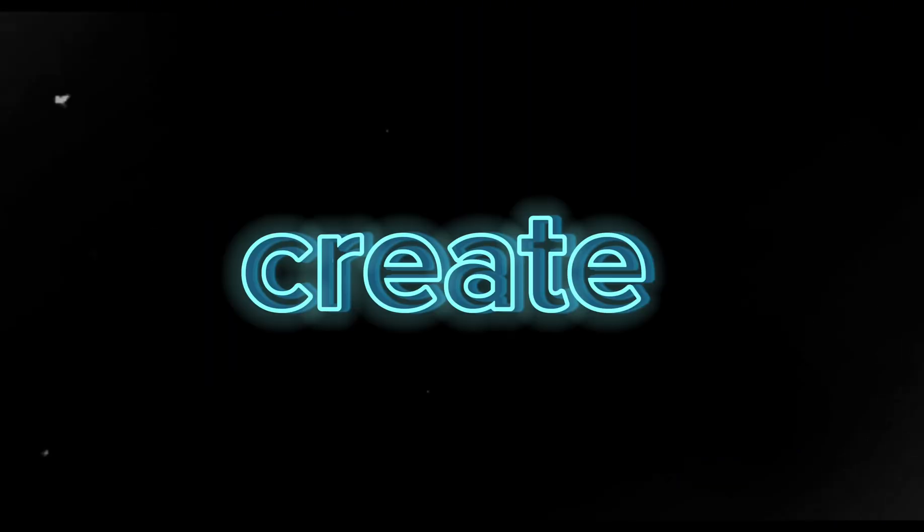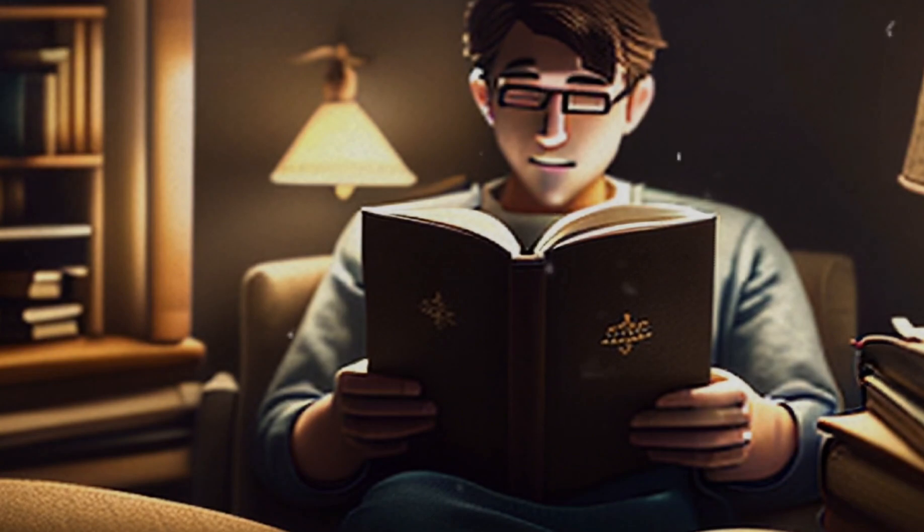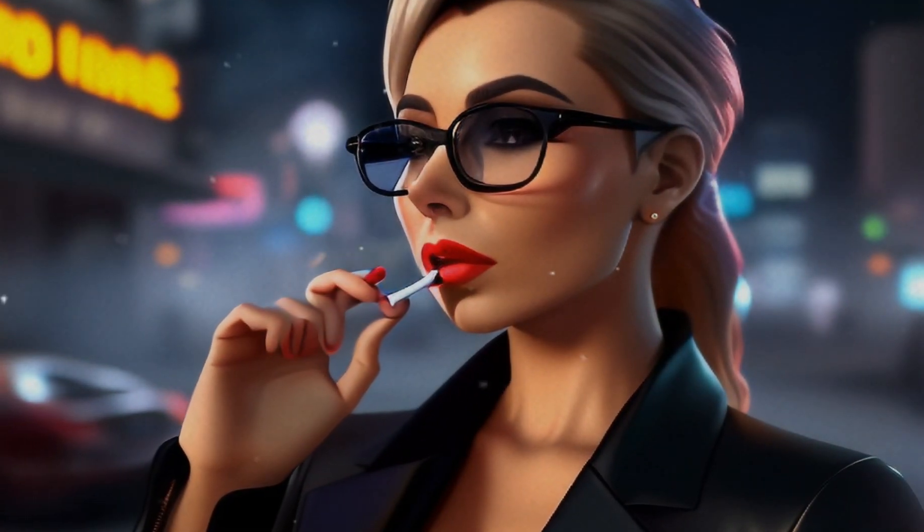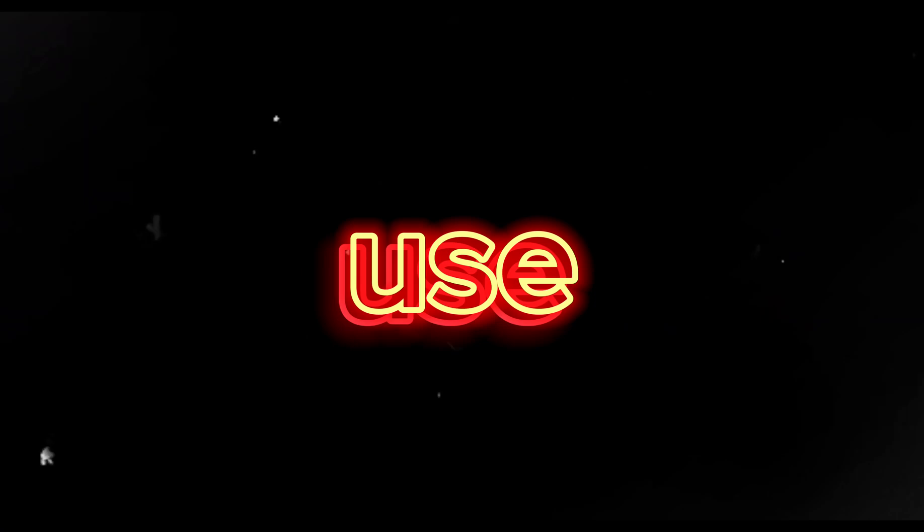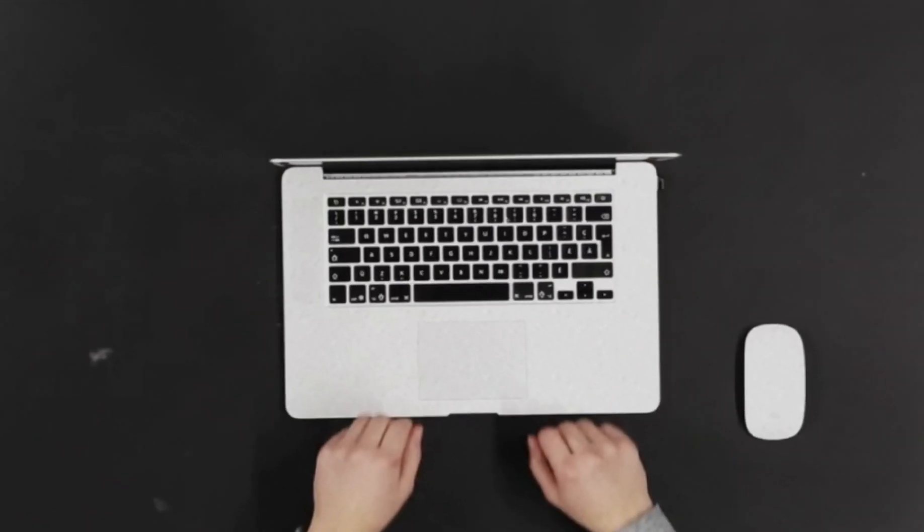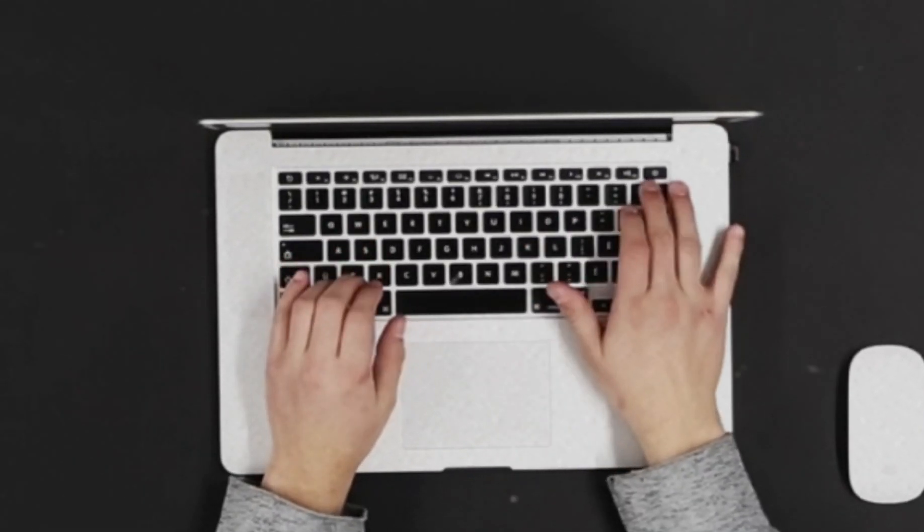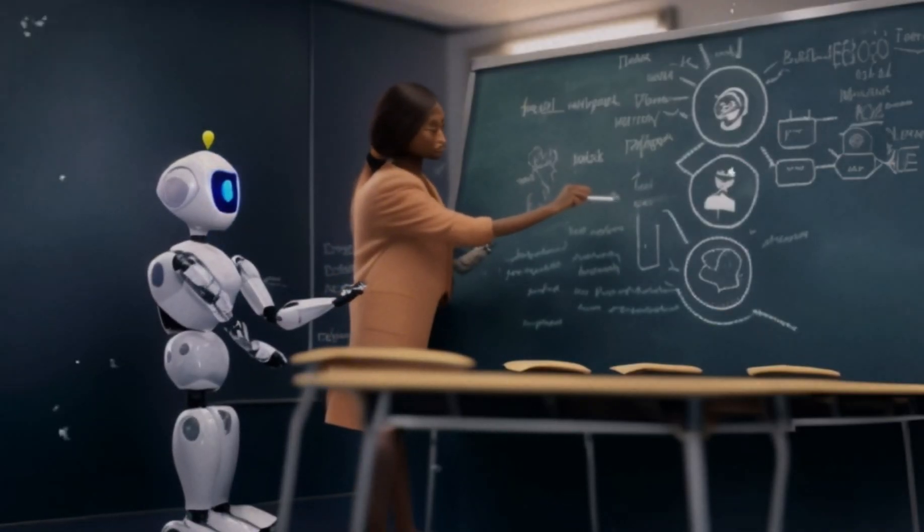With Genmo, you can create videos for any purpose, from educational videos to marketing videos to personal videos. And the best part is it's easy to use and it's completely free. Now just type in your text and Genmo will do the rest. It's that simple.